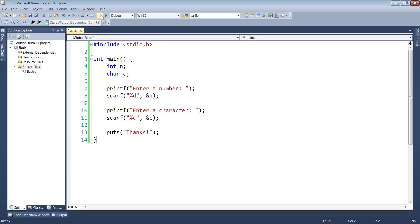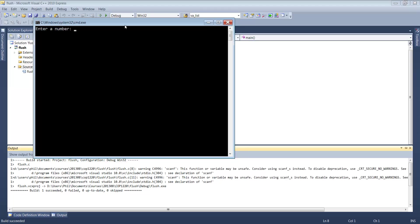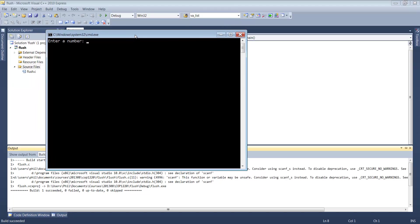If I run this, it says enter a number. I'll enter 13 and hit enter. Notice it then says enter a character, doesn't seem to stop, and just says thanks and seems to be done.